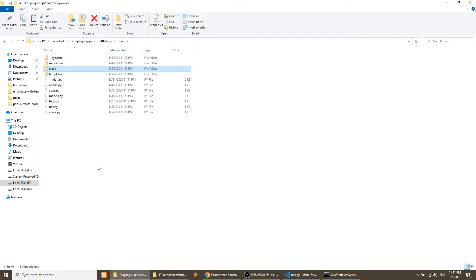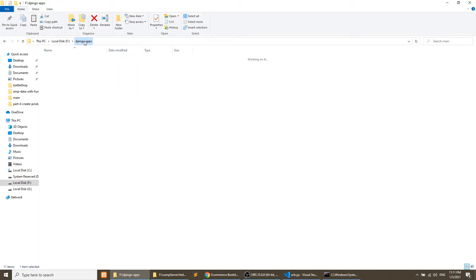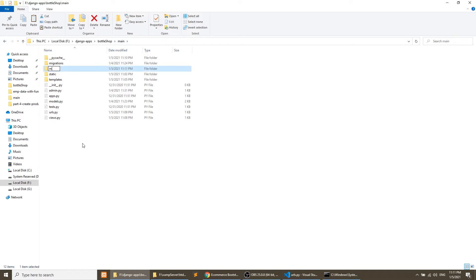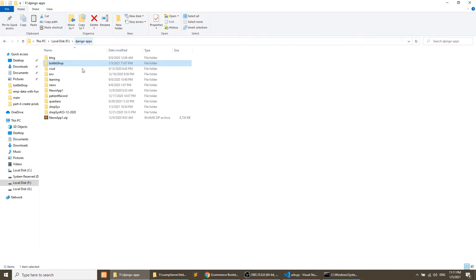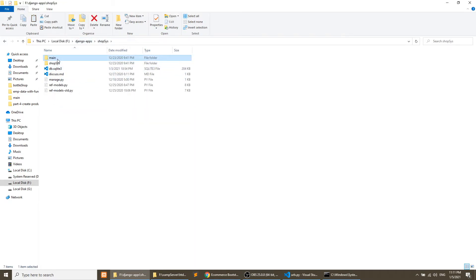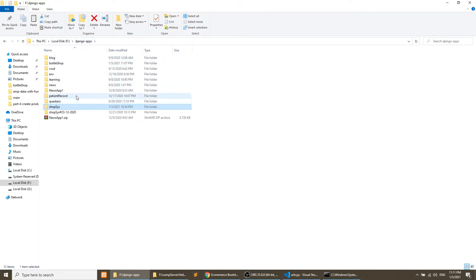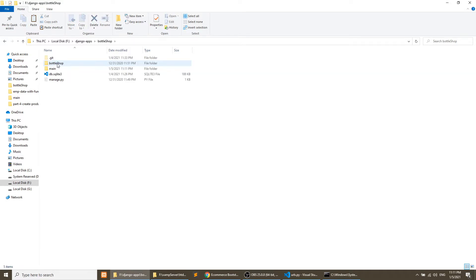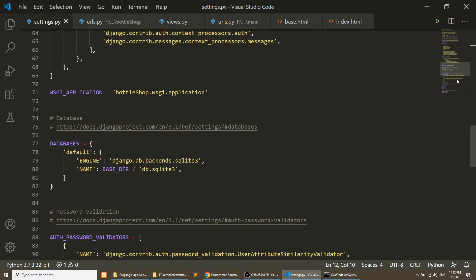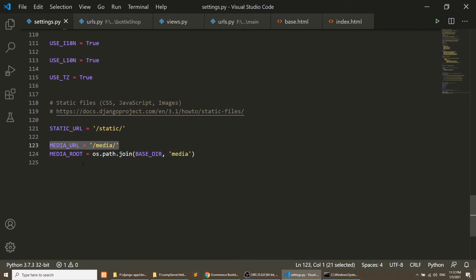I'll copy the images from the template folder and paste them into a media folder. The media folder will be outside the application at the project root. We need to set up two media constants in settings: MEDIA_URL and MEDIA_ROOT. In Django 3 we need to import 'os' — in Django 2 it was already imported, but in Django 3 you must import it manually. Please remember this.